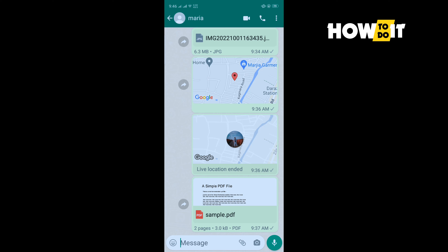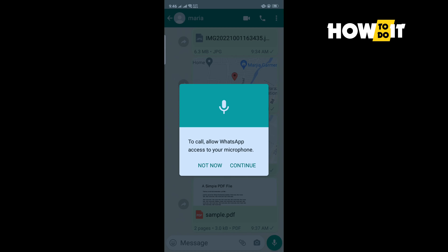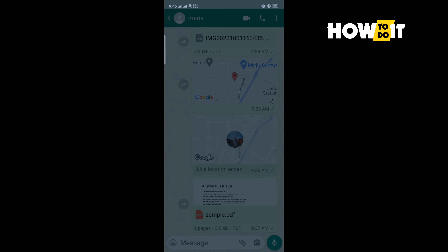Third, any messages sent to a contact who has blocked you will always show one check mark and never show a second check mark — the second check mark means the message was delivered. The last indicator is that any calls you attempt to place will not go through.